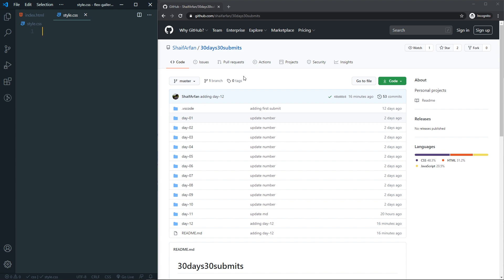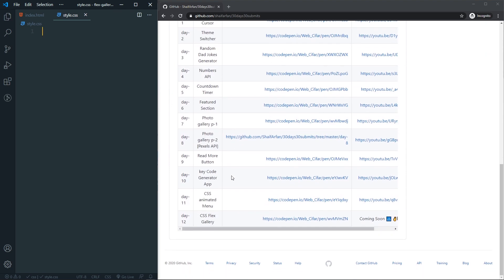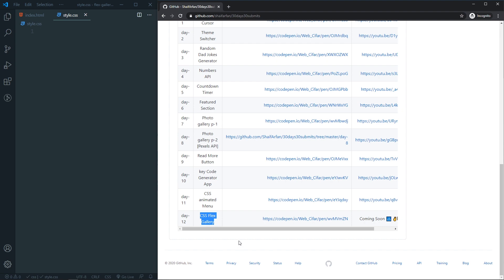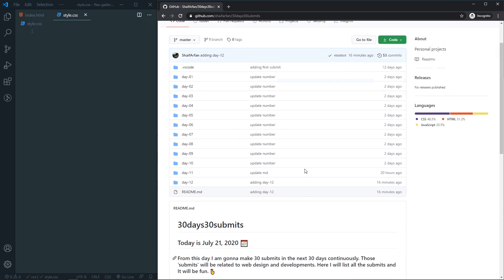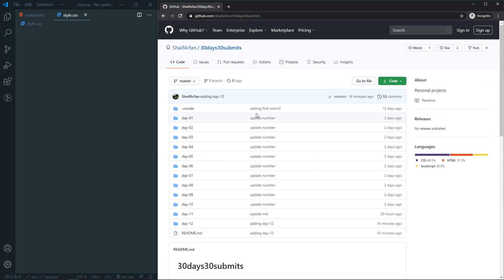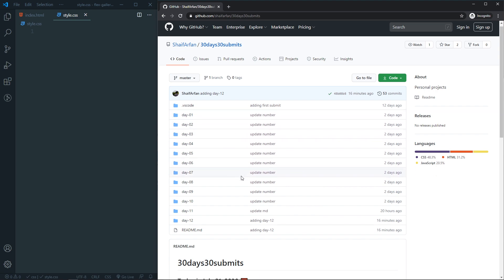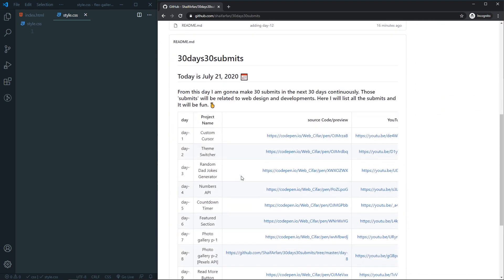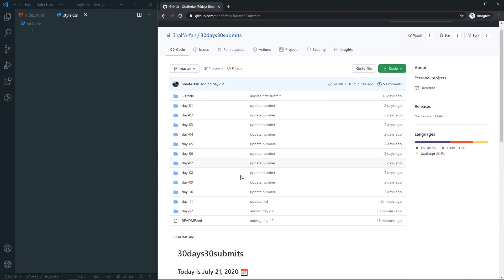Today is day 12 of our 30 days 30 submits challenge. For day 12 we are going to make a CSS Flex Gallery. If you are interested to check out this repo, I will link it in the description where you can find all the submits from this 30 days 30 submits challenge. Let's go to the code.